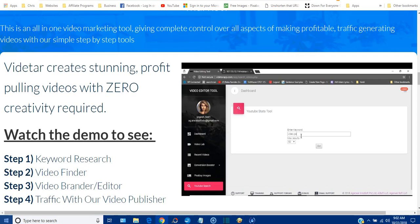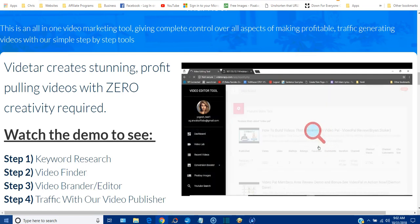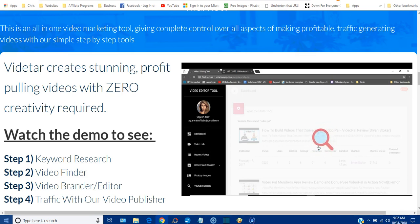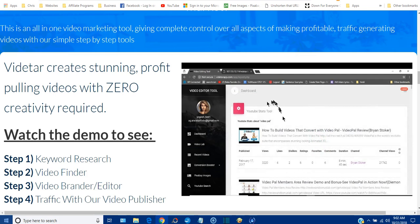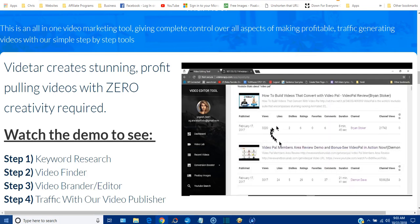The first module is YouTube Research. Let's say there's a product like Video Pal by Todd Gross — let's go and see what's happening for this keyword. The software will pull out all the important details: whether videos relating to this keyword are getting views, likes, shares, and comments; what the title and description are about; and it will give you the live link as well. It's doing all the hard work in the background.